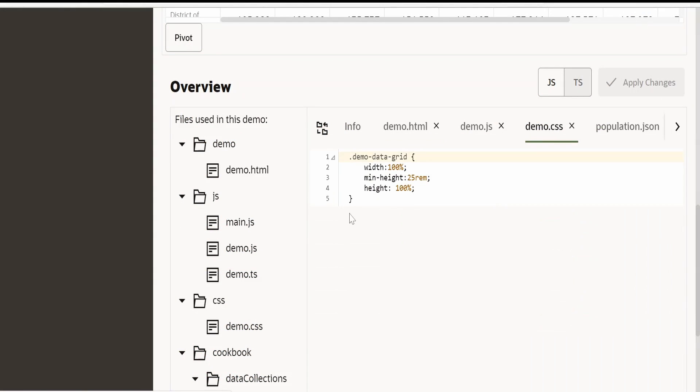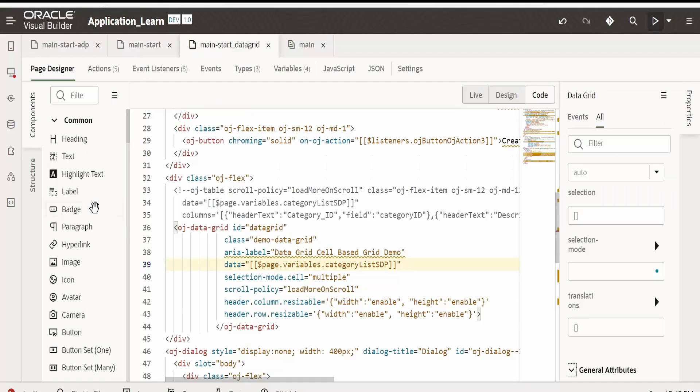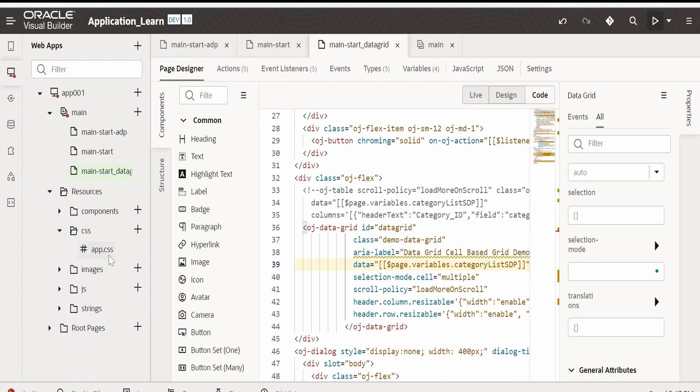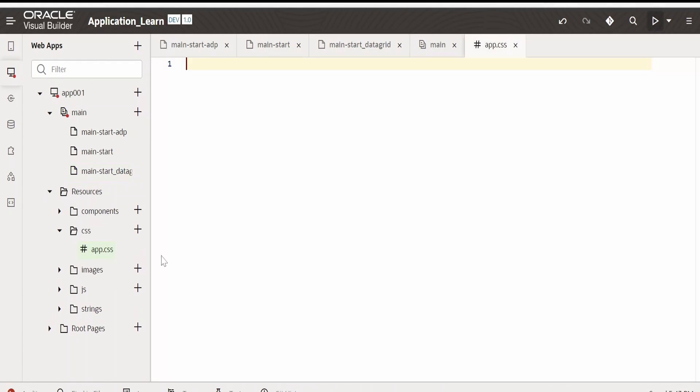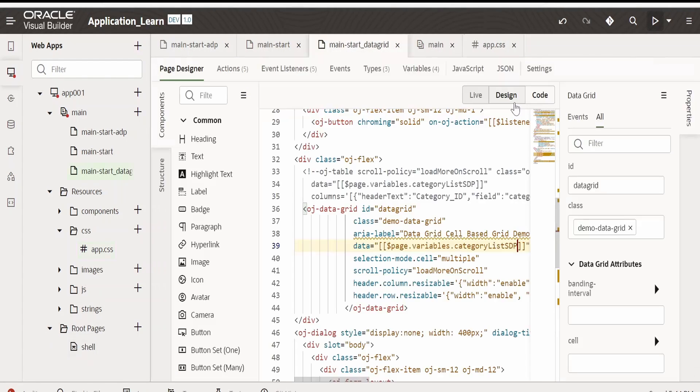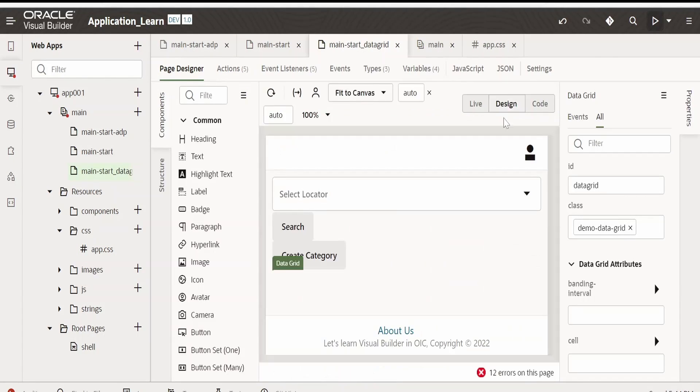We will go to this CSS demo CSS and we will copy this and paste it to our CSS. Let me expand the resources and go to app.css. Under here, I will put the CSS for the data grid.